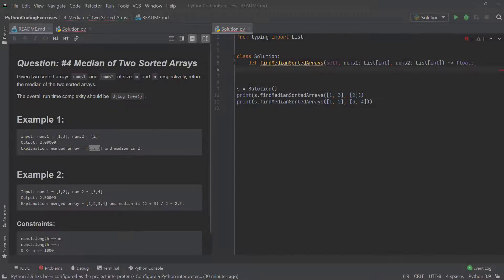Hey, what's up everybody and welcome to Coding with Roby. In this series we're going to be going over how to solve coding exercises off of LeetCode, and in this video we'll be solving question number four: Median of Two Sorted Arrays.